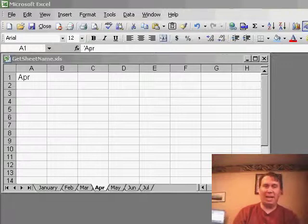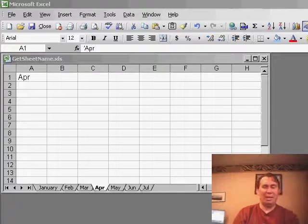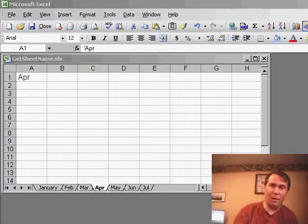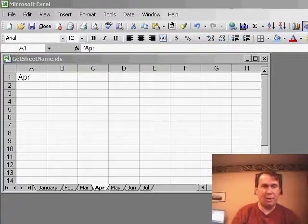Welcome back to the MrExcel netcast. I'm Bill Jelen. Today we have a question that was asked by Rupal in one of my Excel seminars.